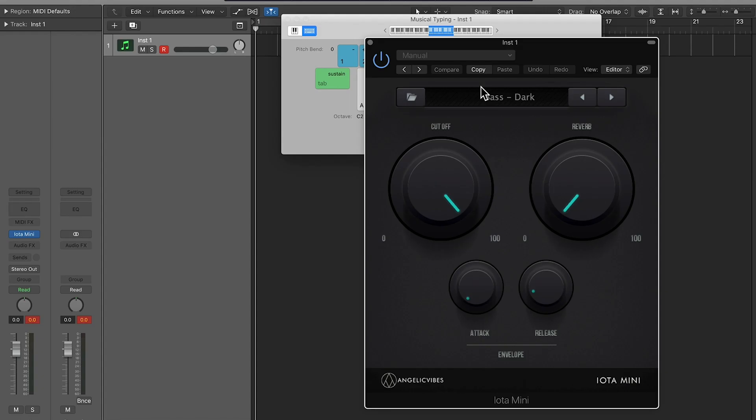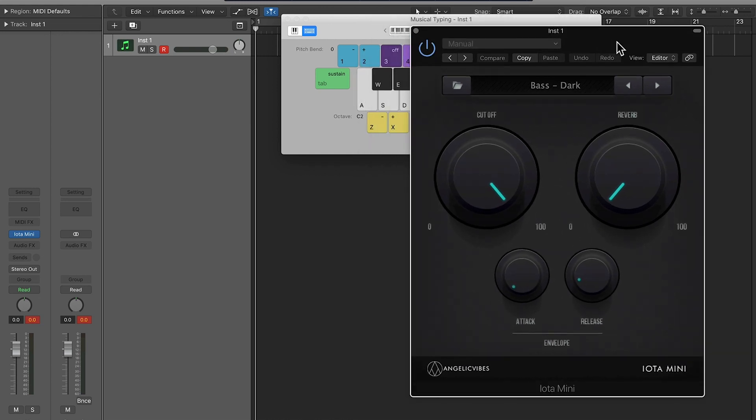Now that we went over the plugin, we're actually going to use it. Let's cook up a beat using only IOTA, shall we?